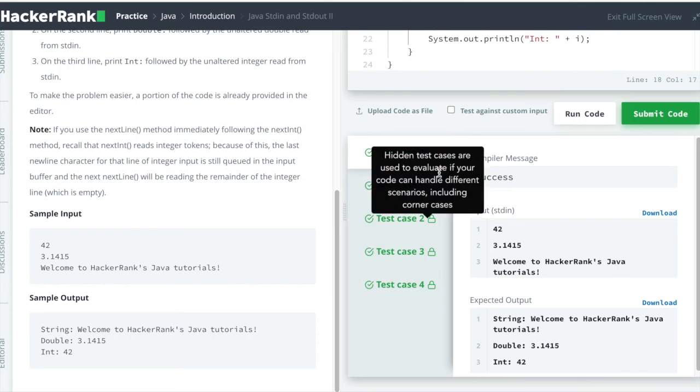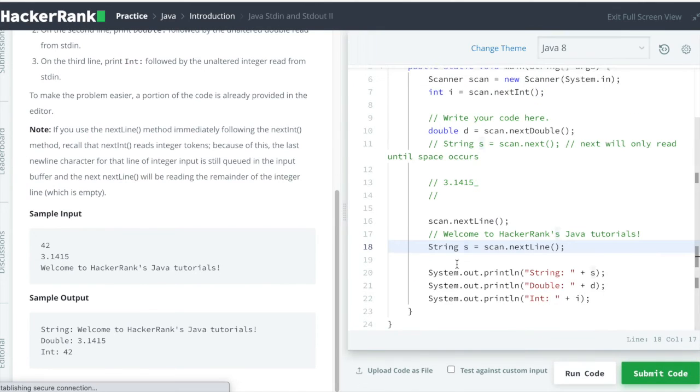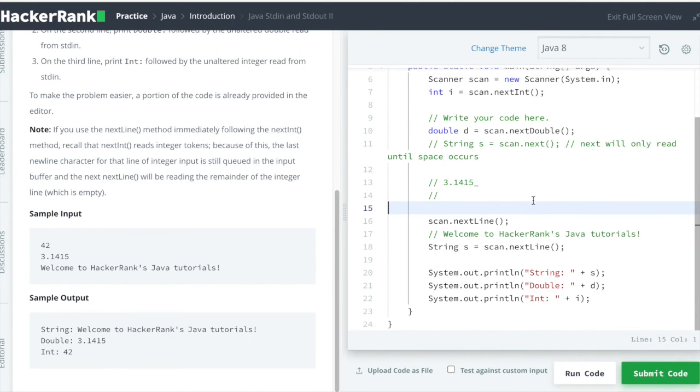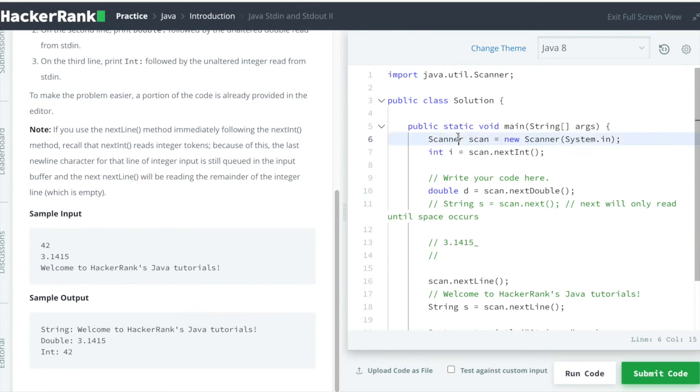So guys, these two concepts are necessary for going forward in any of the HackerRank solutions whenever you are using Scanner as standard input and standard output.